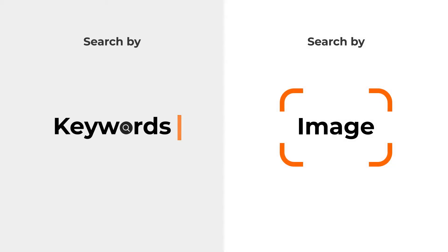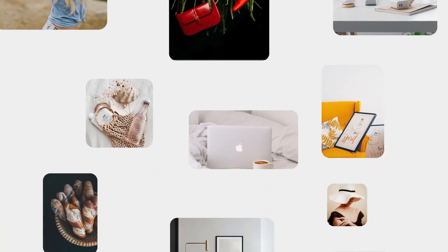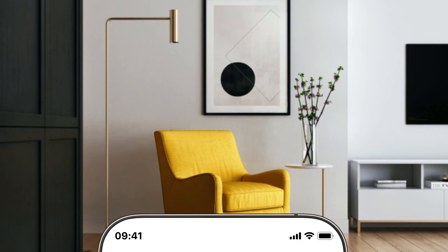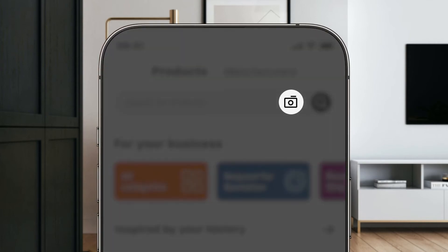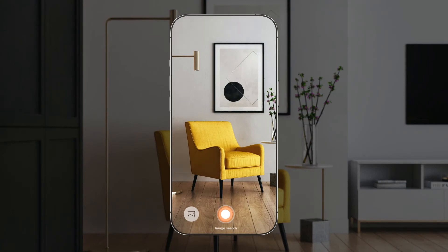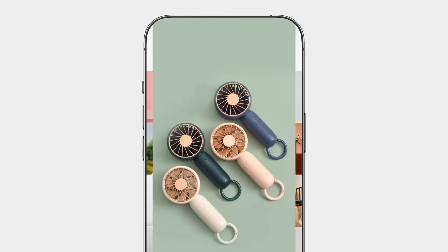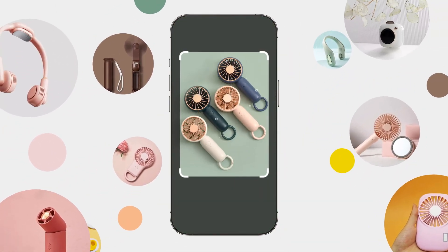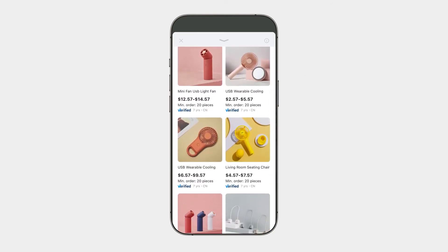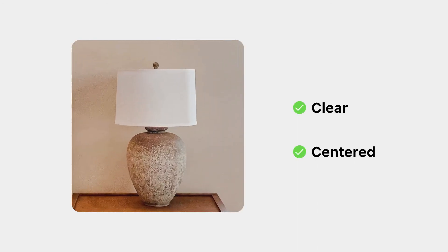You can also search by image. Have you ever come across a picture on social media or something in real life and thought this would make a great product for my business? Our image search function can definitely help. Just tap the camera icon in the search box where you can either snap a shot or upload an image. Our image search engine can quickly recognize and identify by deep diving into every variation and give you a list of the most relevant product suggestions. For best results, make sure the image you upload is clear with the product placed in the center of the background.